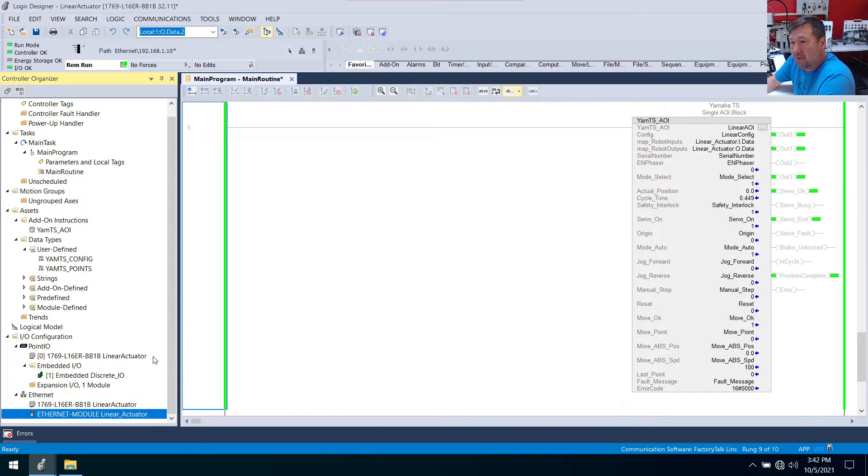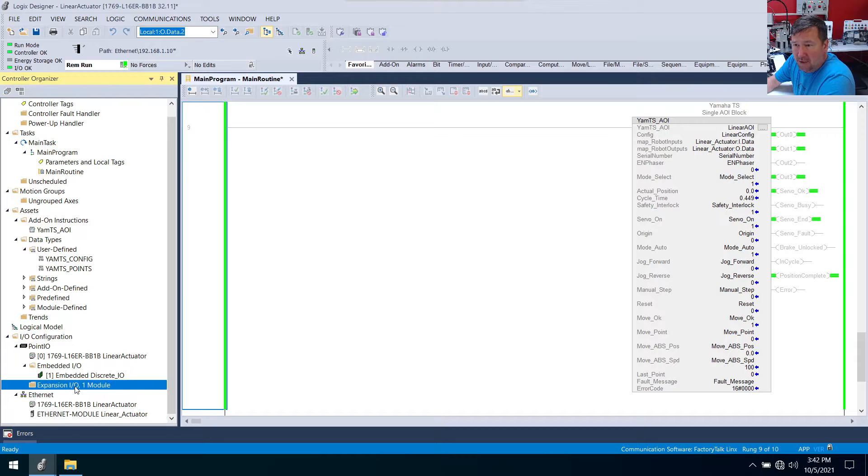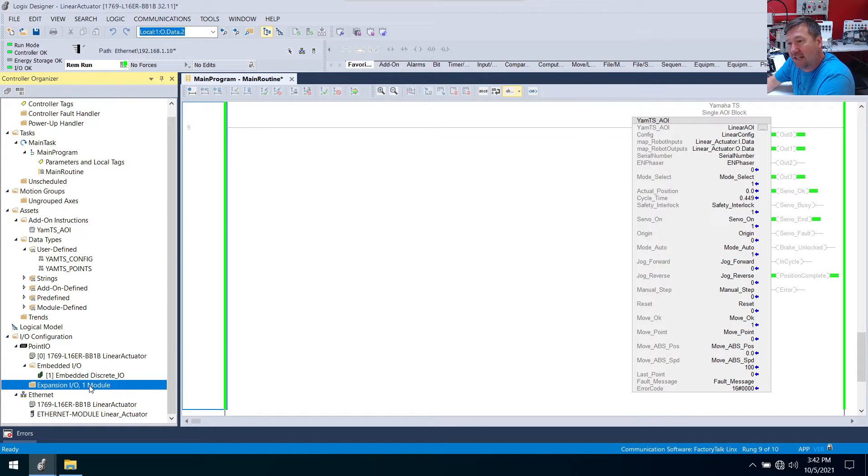Now what we want to do is we want to add our analog input module. So when we created this program we did specify that there was one module but we didn't actually specify what it was.